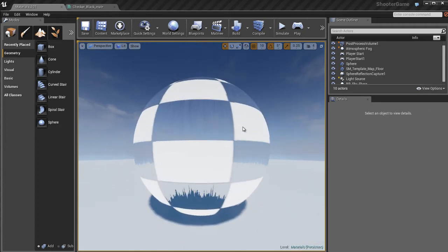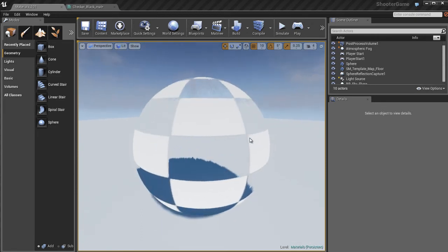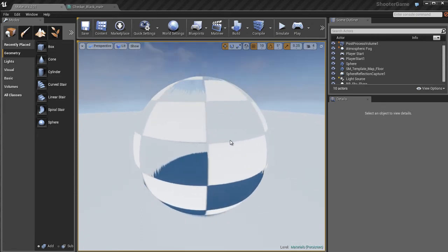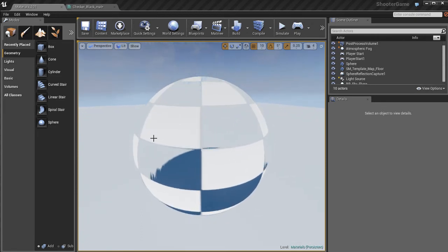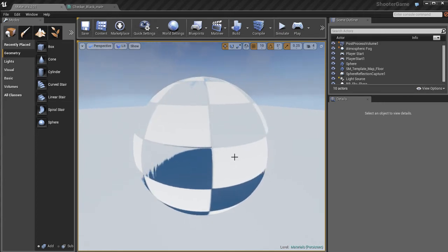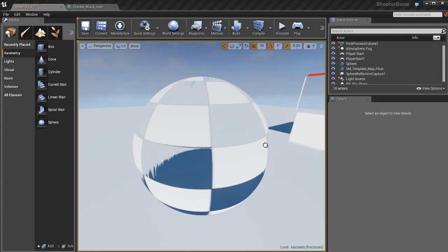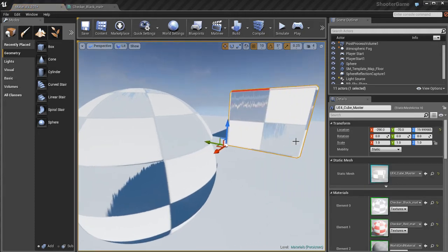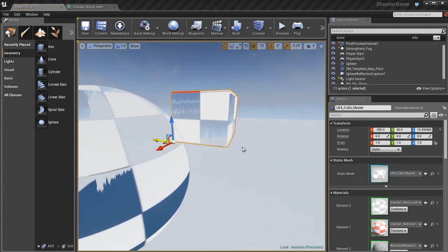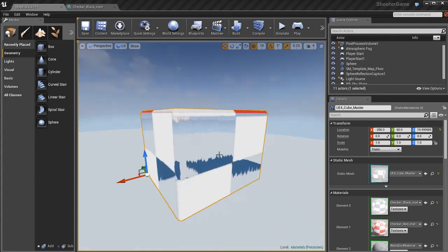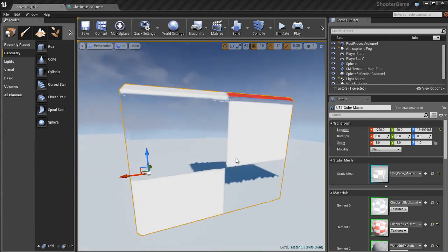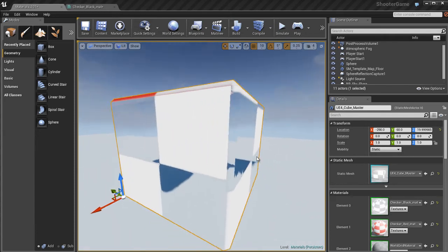So we can simulate this in Unreal by using the refraction input in your material. And this could be used for lots of interesting things. You can use it to create rough-looking glass in your games. You can use it to also simulate rain and stuff like that kind of flowing down a piece of glass or window and stuff like that. So it makes things look realistic.